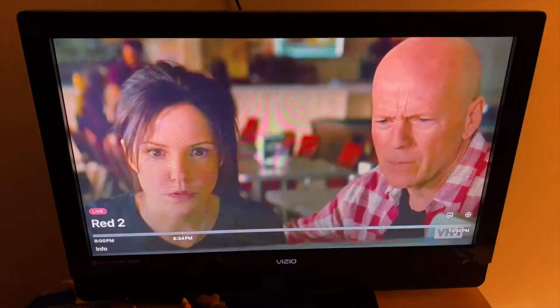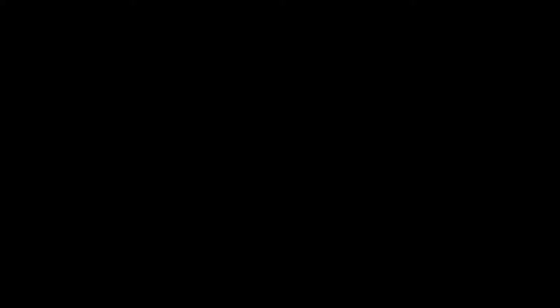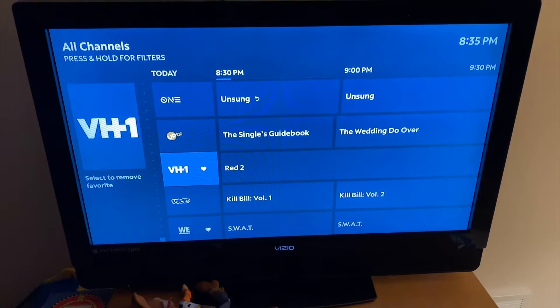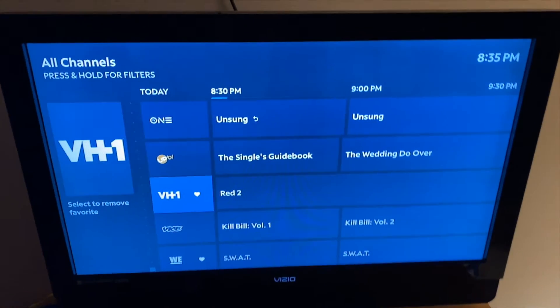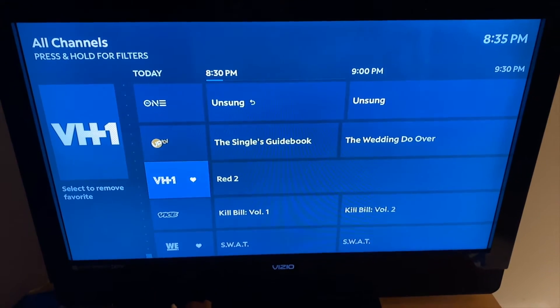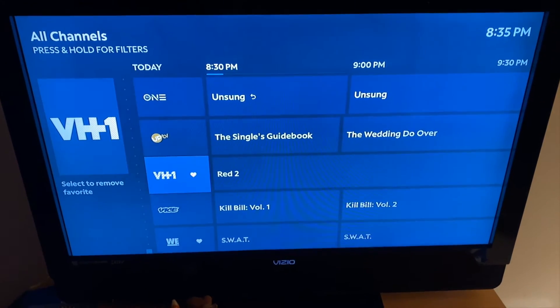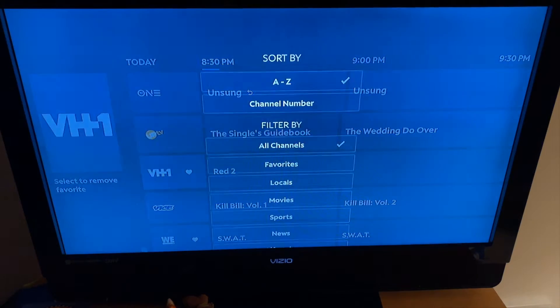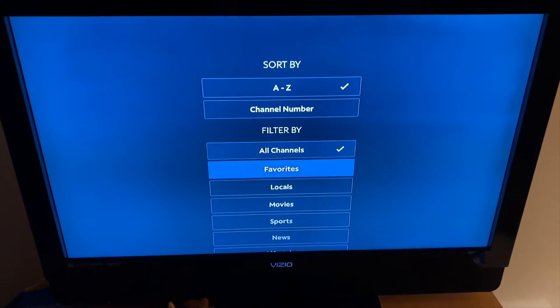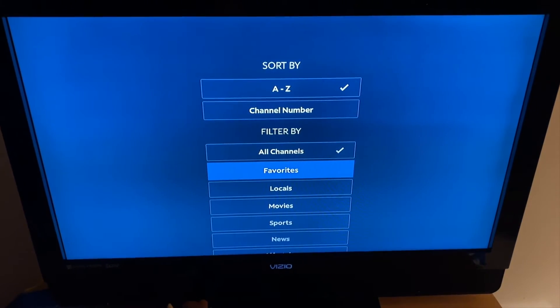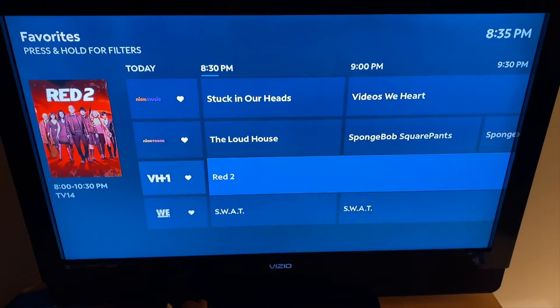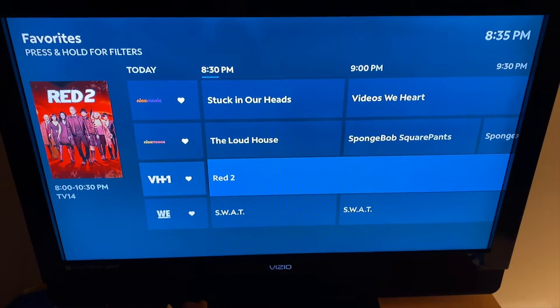There it is — it loads. It just takes a second or two. It is nice to have the voice command option. Now let's take a look at the channel guide in the Spectrum app on Apple TV. It's very similar. You can favorite channels, go up and down, go to the right on the timeline and back to the left. And if you hold down that enter button, you can also filter based on the channels.